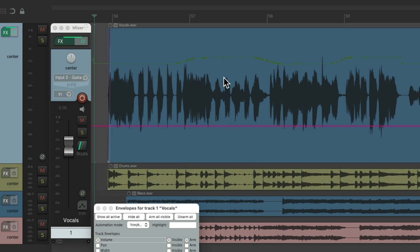And while we can drag or draw on this envelope, we can't write automation to it with the fader. Only this one.